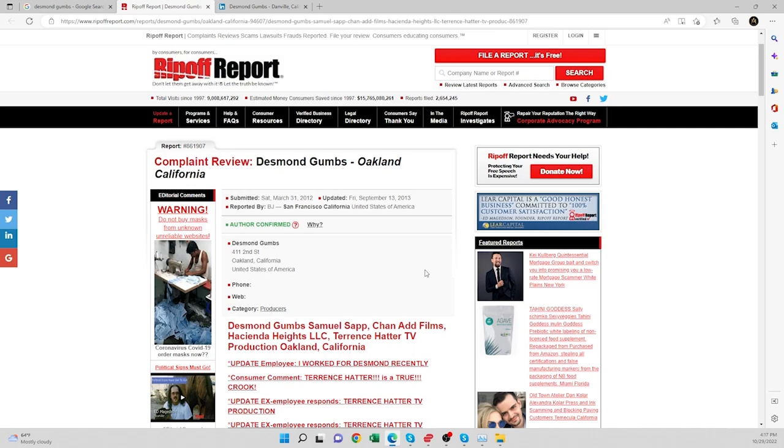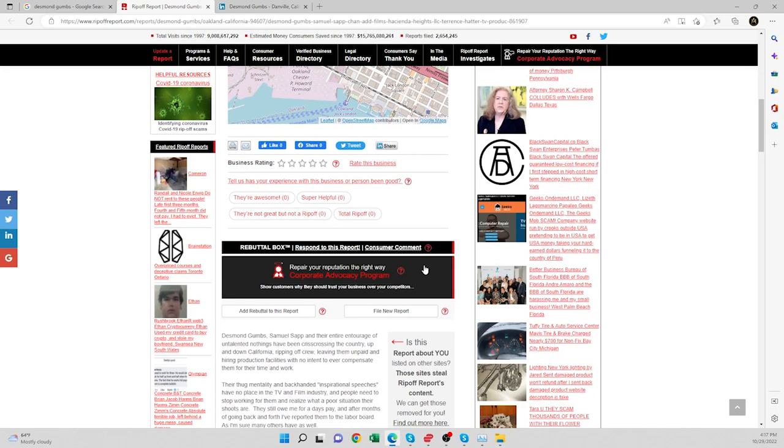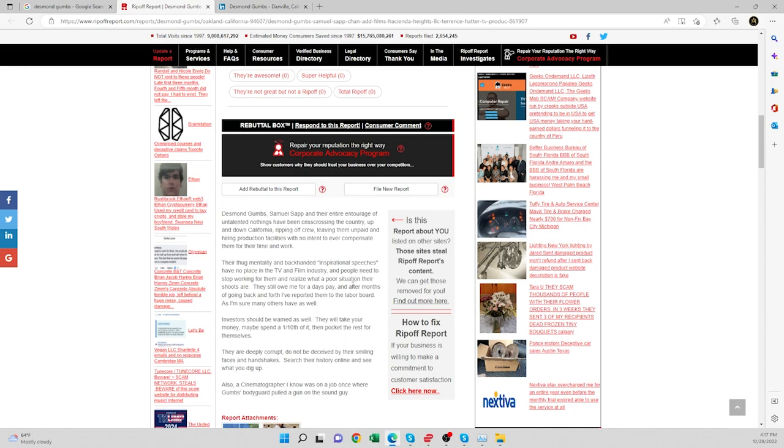Desmond Gumbs has a ripoff report. That's very interesting. Let's read one of them. Desmond Gumbs, Samuel Sapp, and their entire entourage of untalented nothings have been crisscrossing the country, up and down California, ripping off crew, leaving them unpaid and hiring production facilities with no intent to ever compensate them for their time and work. Their thug mentality and backhanded inspirational speeches have no place in the TV and film industry. And people need to stop working for them and realize what a poor situation their shoots are.